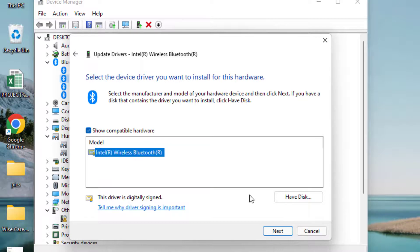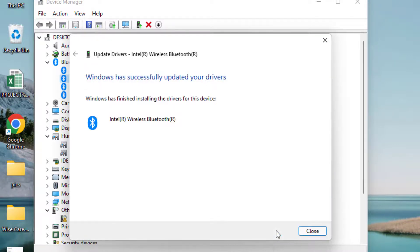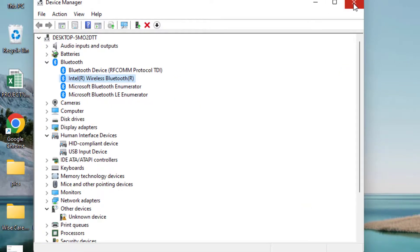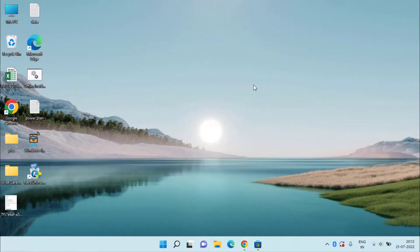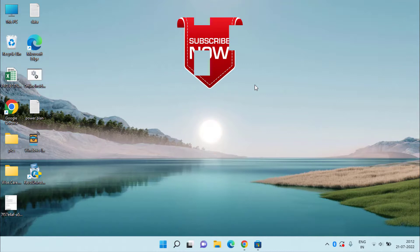Once both the drivers are updated, close it, restart your system, and this will fix the issue of Xbox controller not connecting to PC. This is all about it, friends. This is how you can fix the error Xbox controller which is not connecting to PC.